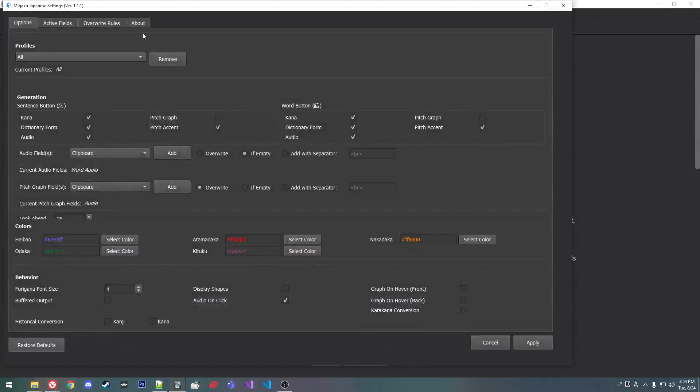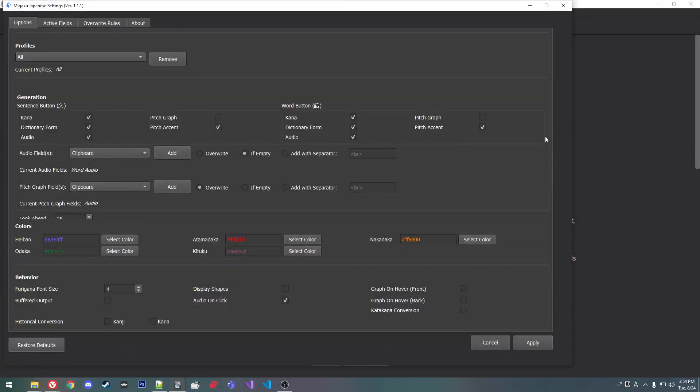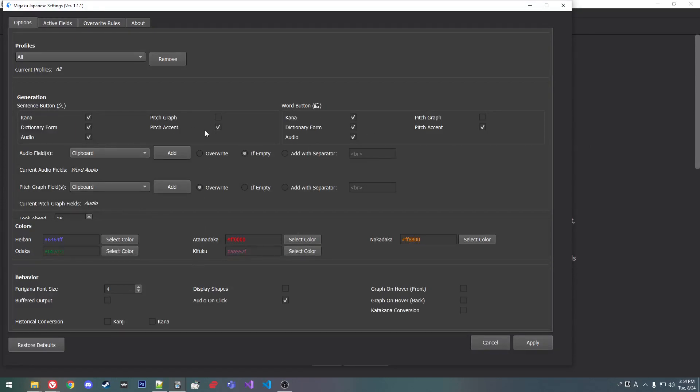First, you go into Japanese settings for Migaku. You check all the boxes for the sentence and word buttons. I don't like the pitch graphs, so I leave those unchecked. You set the colors you want.